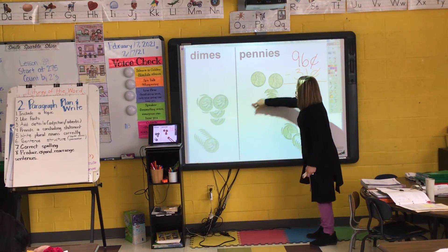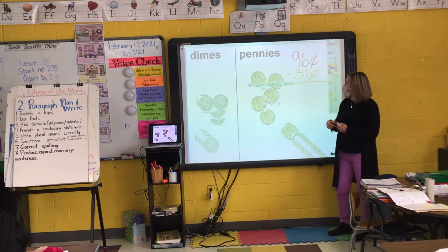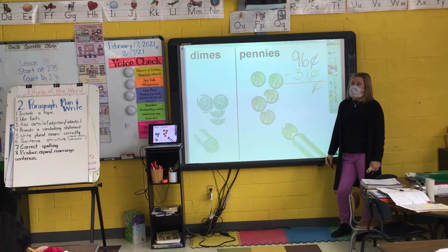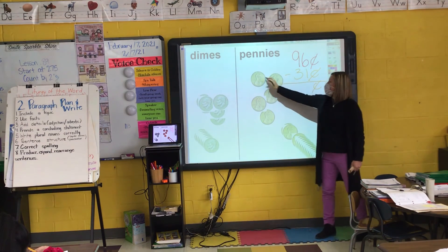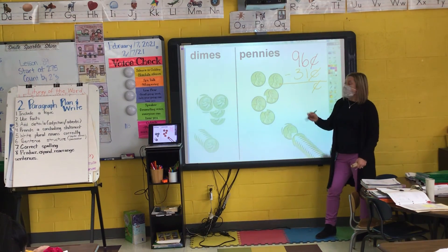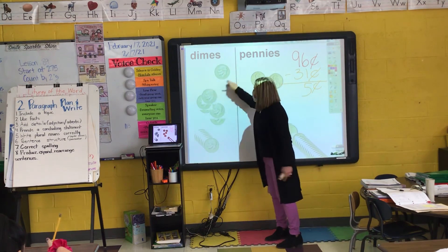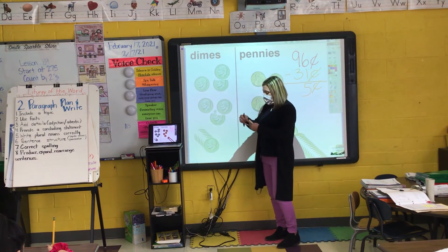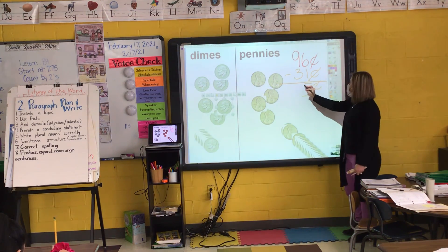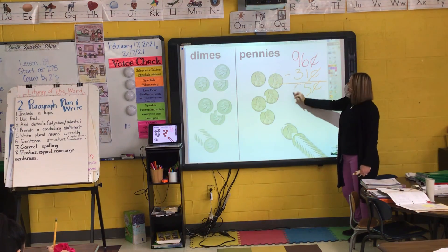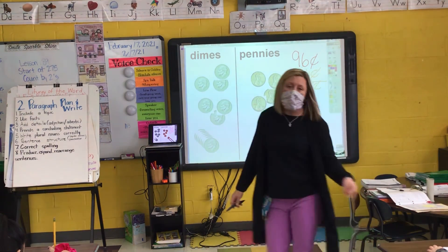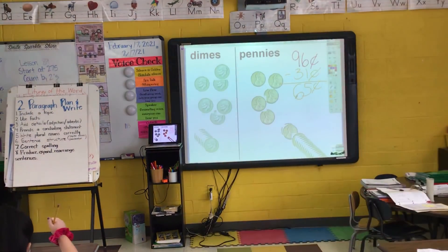How many pennies are on my work mat right now? Adeline? Five. How many dimes are on my work mat right now? Leo? Six. So 96 cents minus 31 cents is 65 cents. I need you to turn in your Wednesday packet with your fact homework.